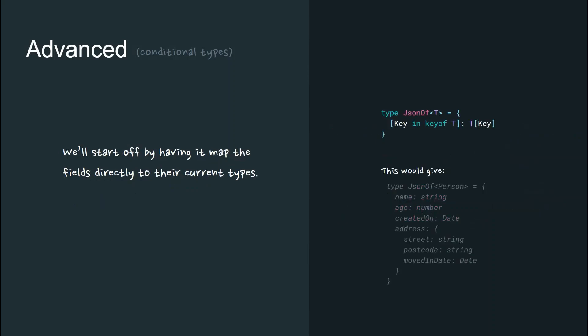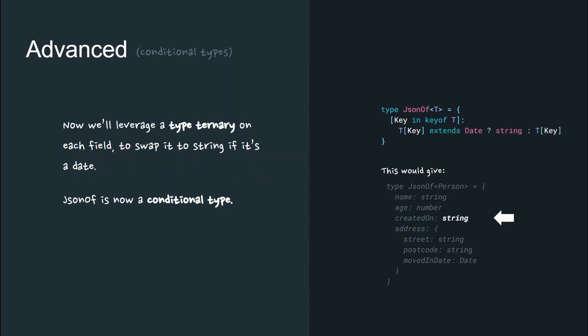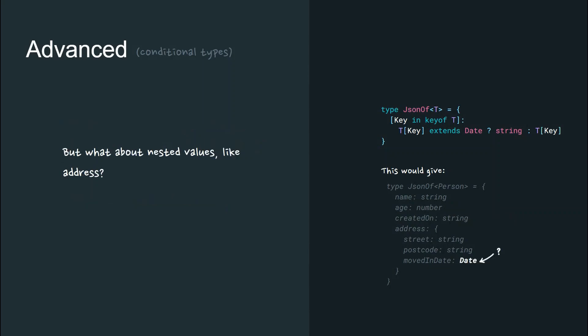So let's make another mapped type that will represent the JSON for any given type param. First, we start off by mapping the fields directly to their current types, like so. Now we'll leverage a type ternary on each field and swap it to string if it's a date. JSONOf is now a conditional type.